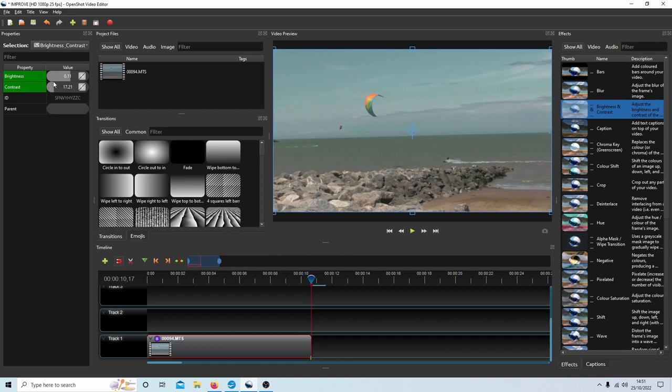So this brightness is 0.11 and the contrast I've taken up to 17.21, and that is a vast improvement on the original video.